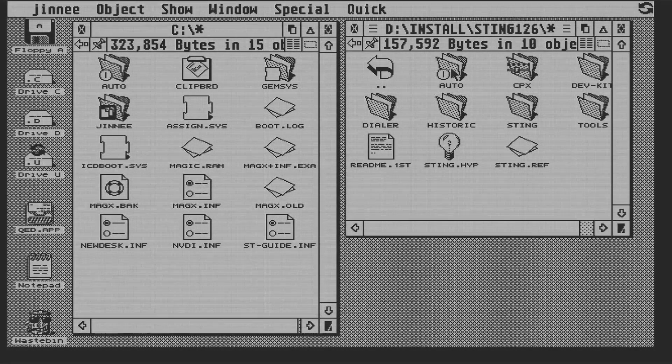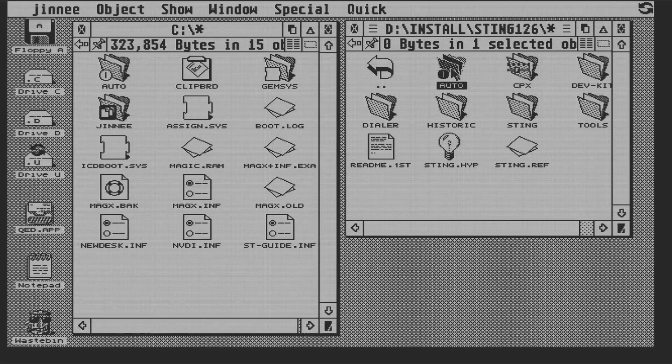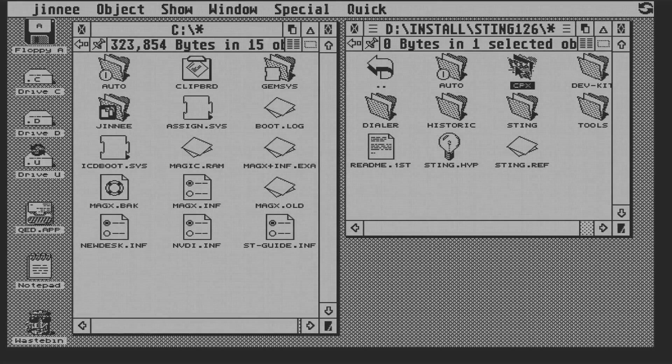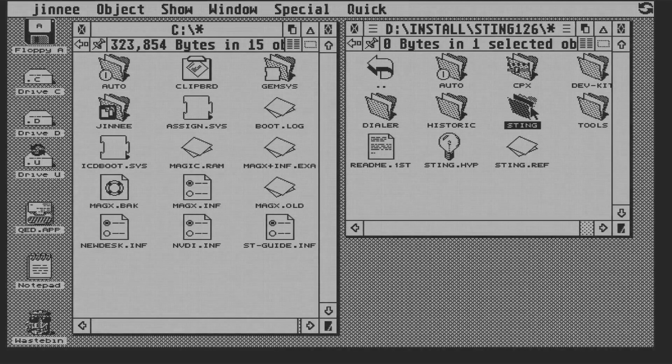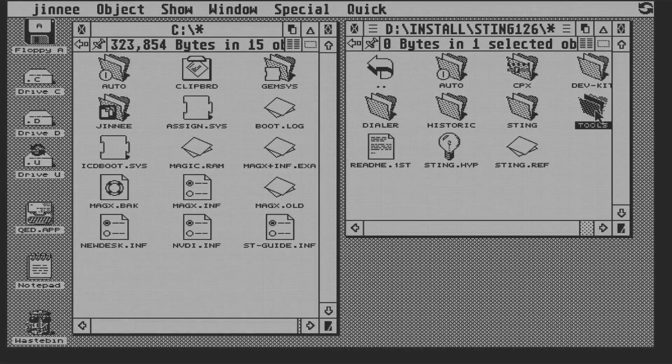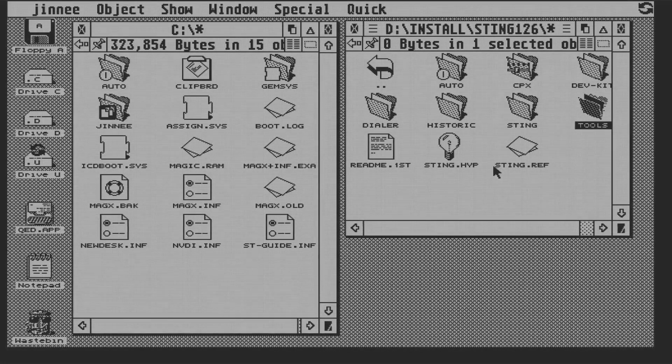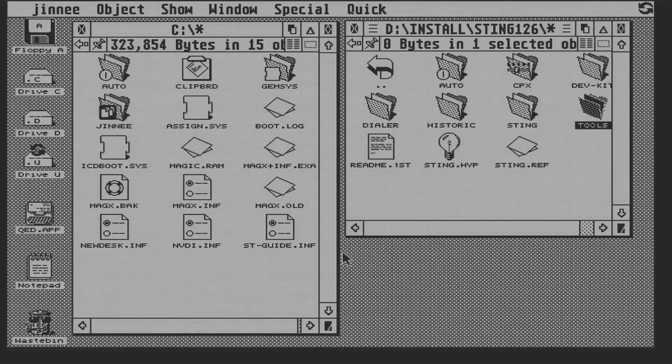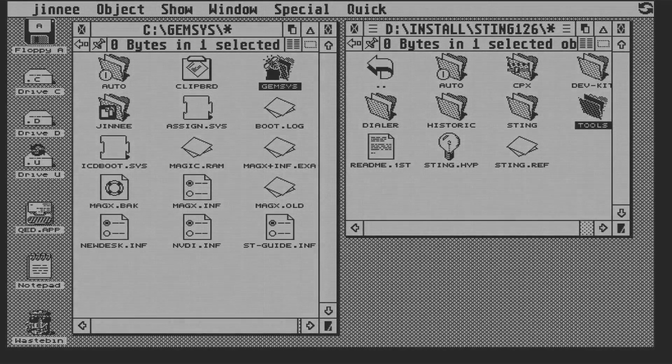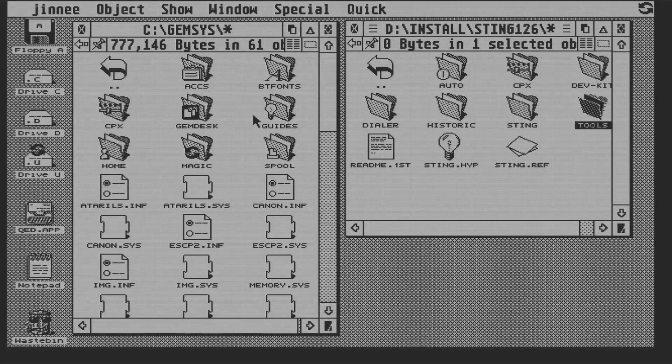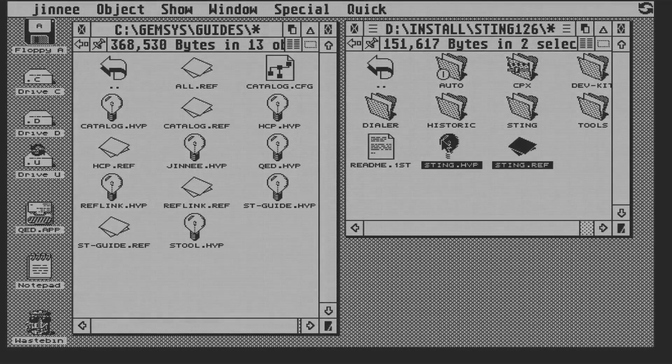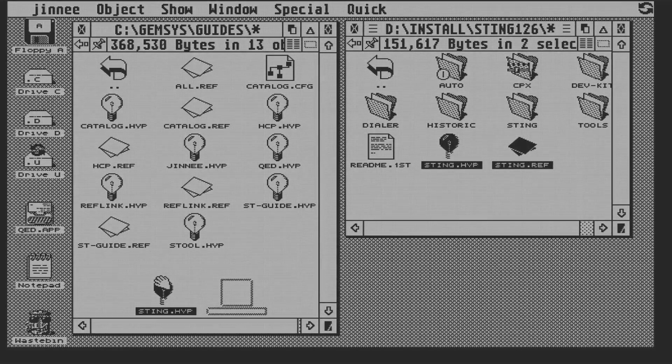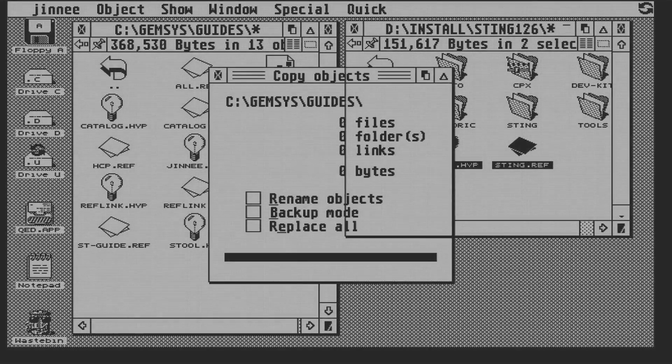So here we can see we have some auto folder content, some control panel extensions, a set of drivers and config files, some tools that allow you to test the stack once it's installed, and some help files. So we'll start with the help files, and we'll just put them into our guides folder. And just to show you that it's well documented, here it is.